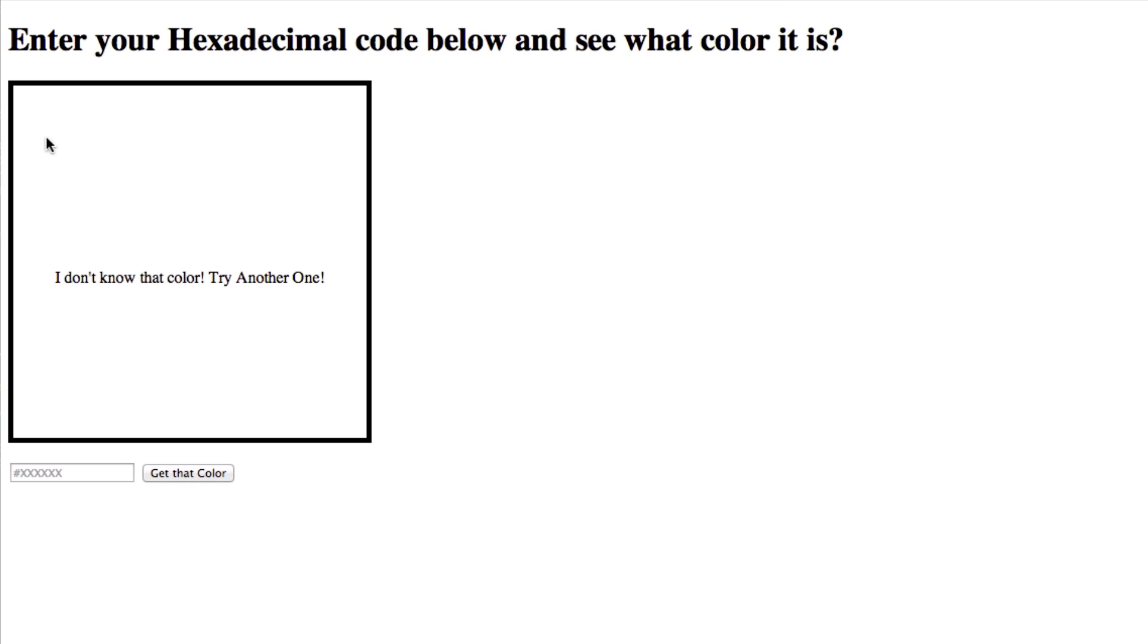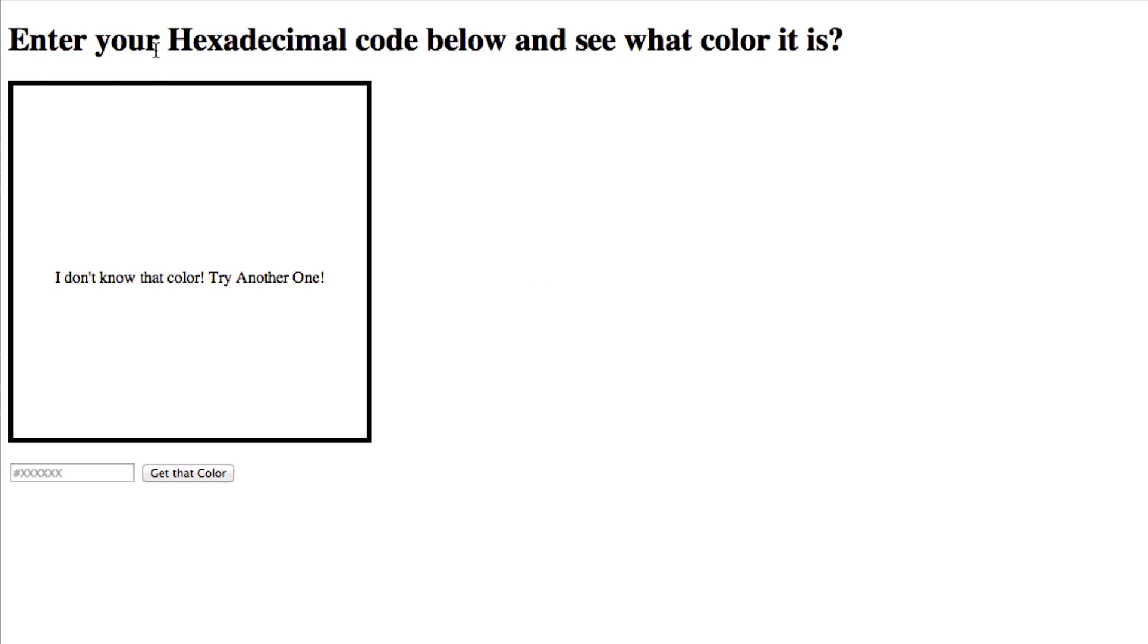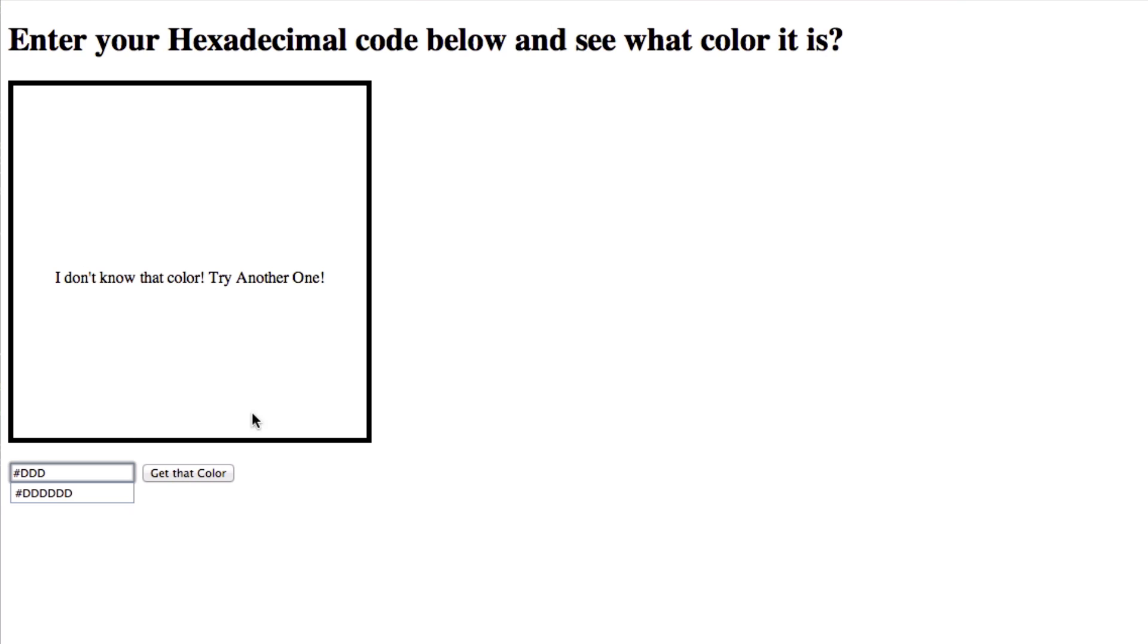Okay guys, so you can see we have a header right here inside this online application and it says enter your hexadecimal code below and see what color it is. Disregard the question mark, it's not supposed to be there. But basically this box will change colors to whatever color you put in here and press get that color. So we'll just put in a simple color such as pound ddd.